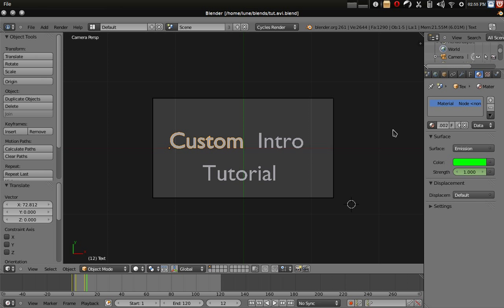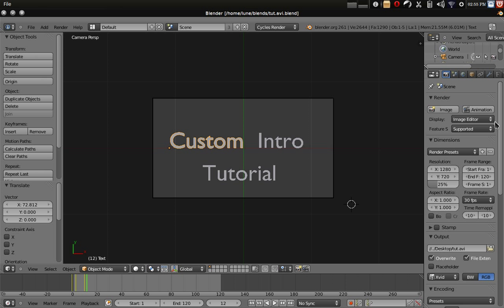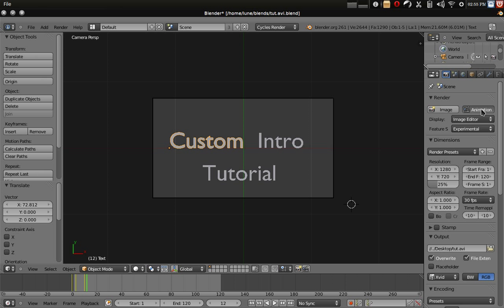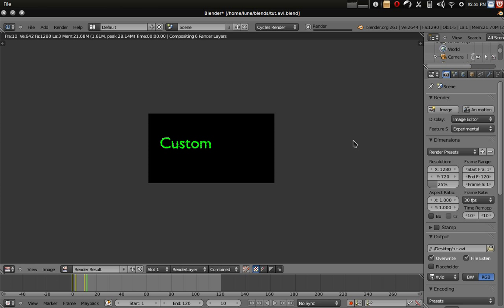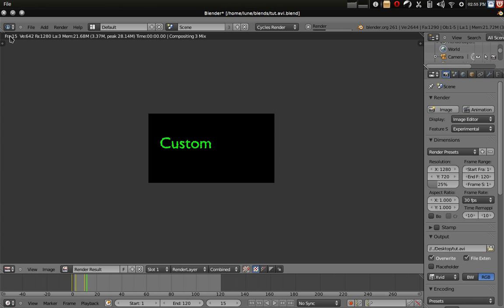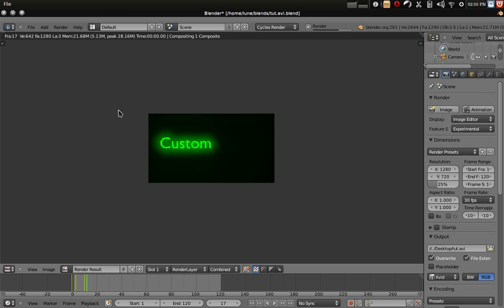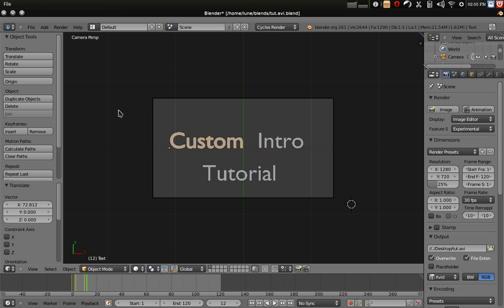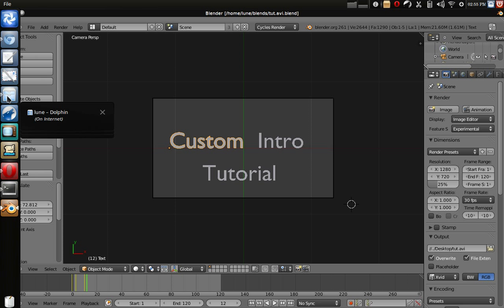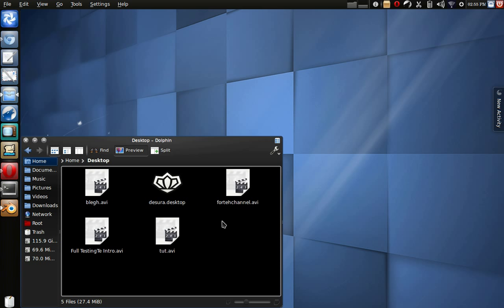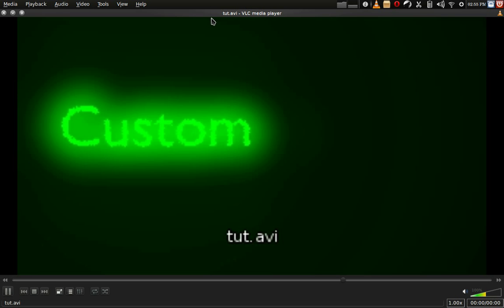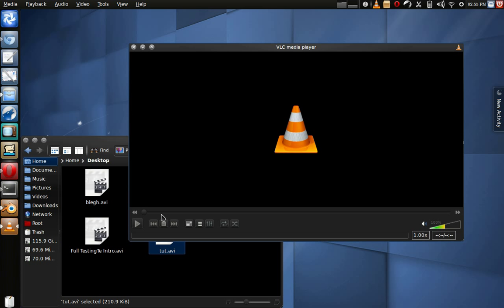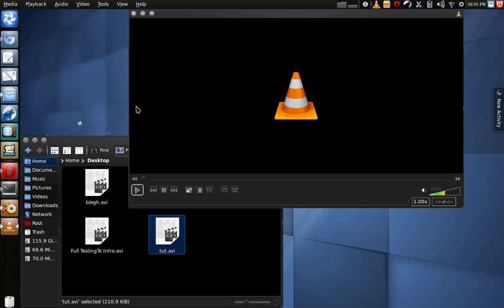Alright, now I shall start rendering it just to make sure that this method works. I'll just say experimental because I can. Okay frames have clearly gone past where I've animated so I'll stop it, and look for the file which shall be at the desktop named tut.avi. Definitely working. See, test renders are good people.